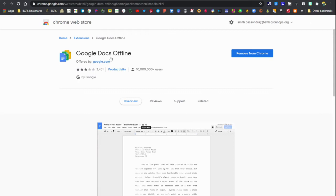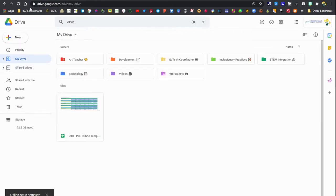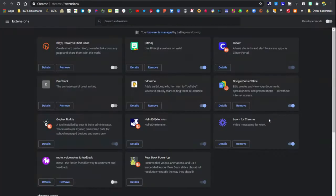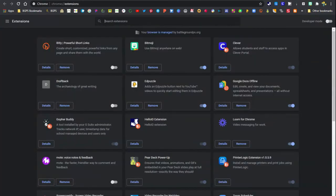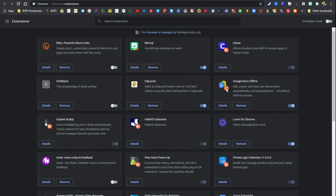So here is the extension that we just opened. It's Google Docs offline. You can add that to Chrome. We've already done that, that's why it says remove from Chrome. You can also access your extensions in the upper right with that puzzle icon. Open up all your extensions and you'll see the Google Docs offline and you can make sure that that is toggled on.